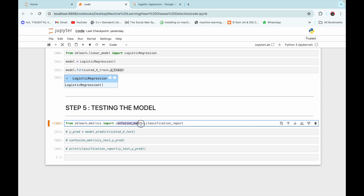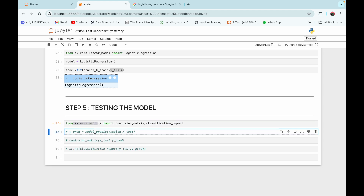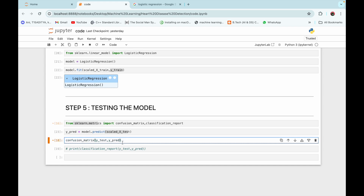We import the confusion matrix and classification report from sklearn.metrics. We then make predictions using our model on scaled_X_test (the standardized testing features) and print the confusion matrix comparing y_test and the predictions.